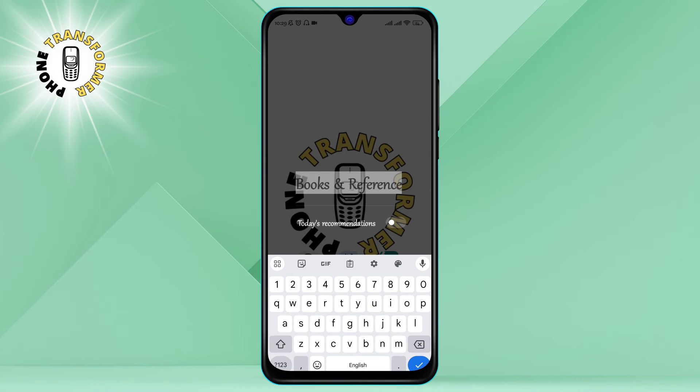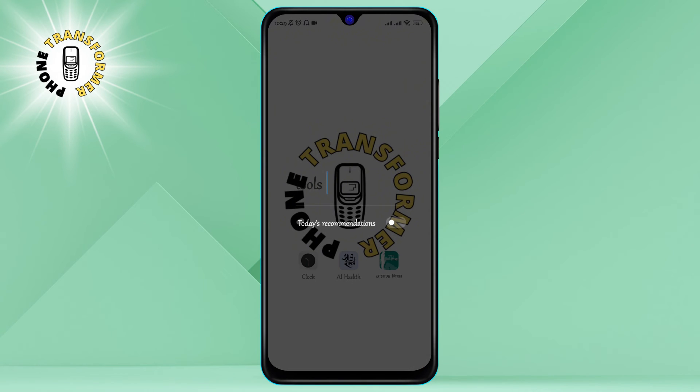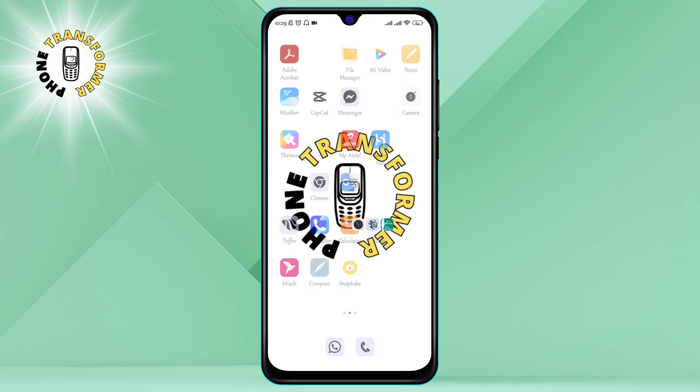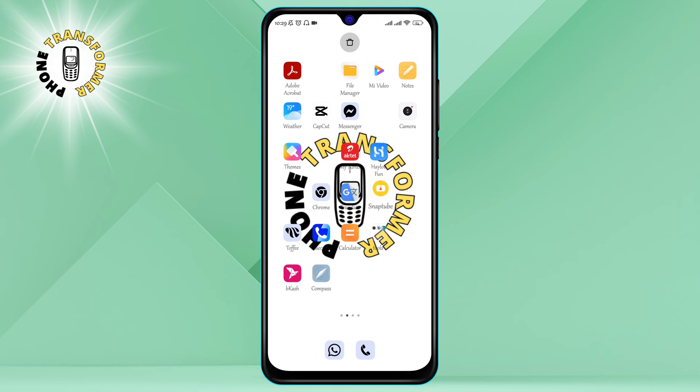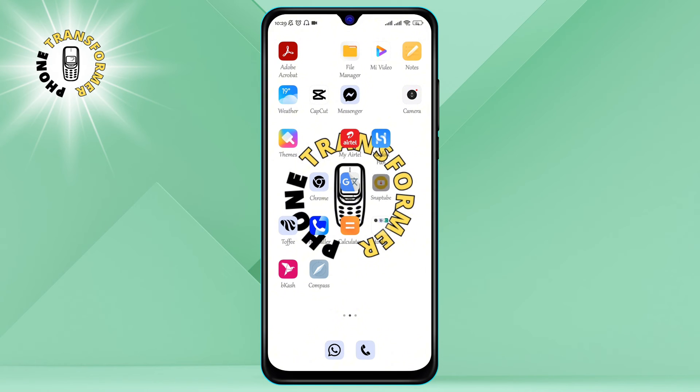Step 4: Release your finger to save the app's new location. You can also undo the move by tapping on the undo button at the bottom of the screen.